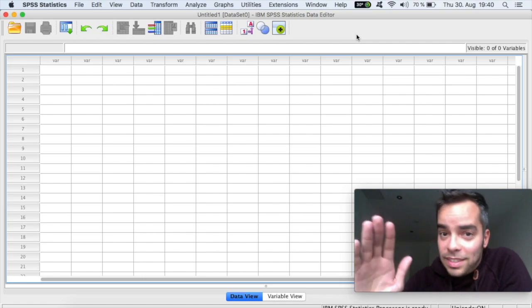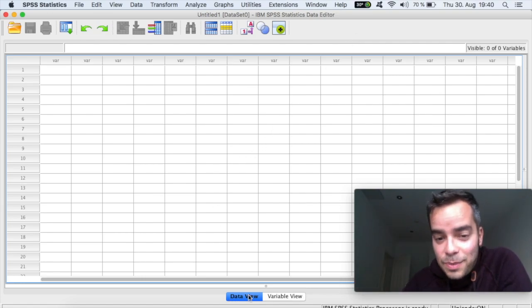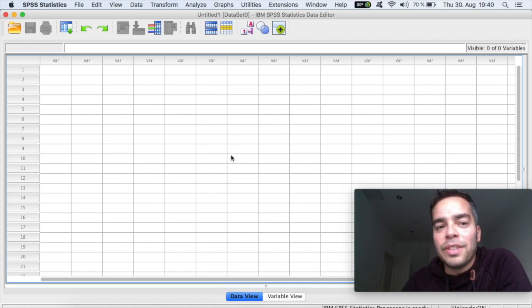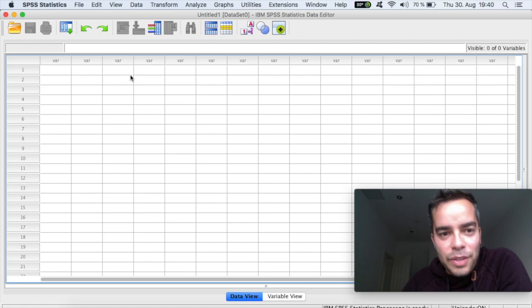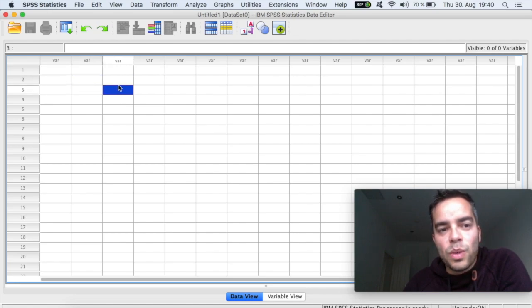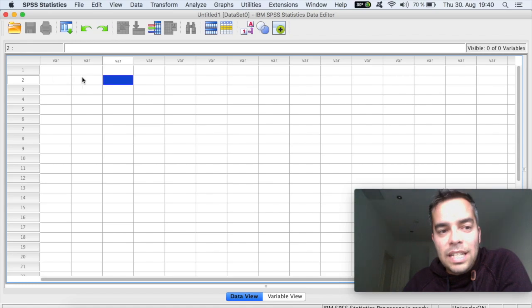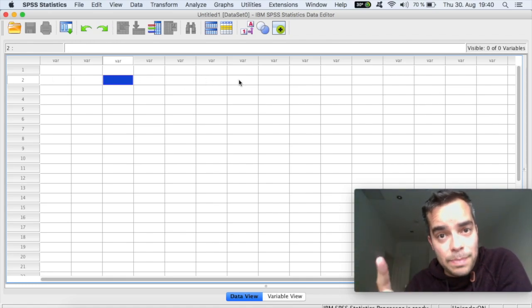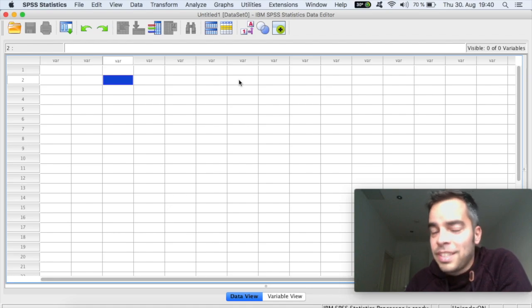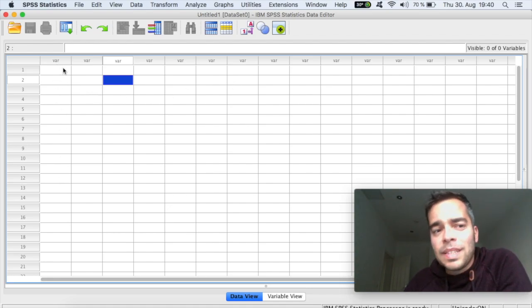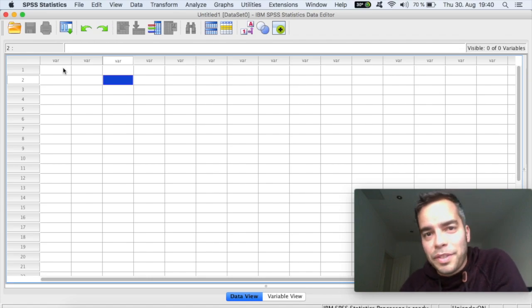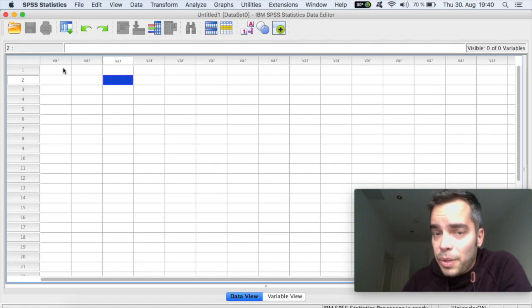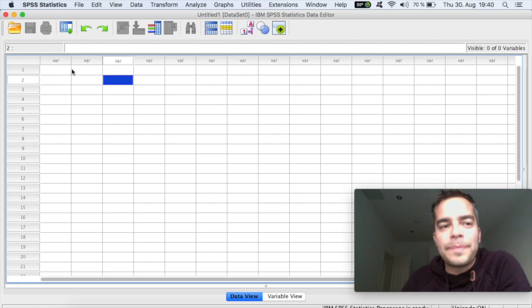So one side of the sheet of paper is what we call here the data view. So if you can see here in the bottom, the data view. The data view is what we're seeing here. So in this data view, each block that you're gonna have here is one data entry. So each line, each horizontal line will be one case or one participant or one person that is entering your study. And each column is one variable. So it can be a question of your questionnaire, an item of your questionnaire. So it's a variable.